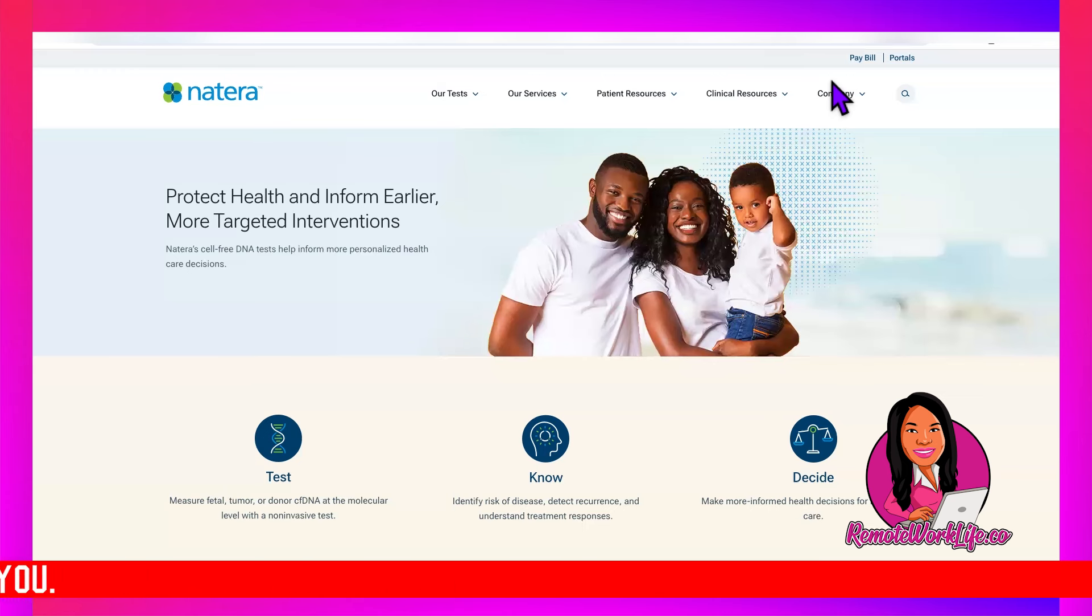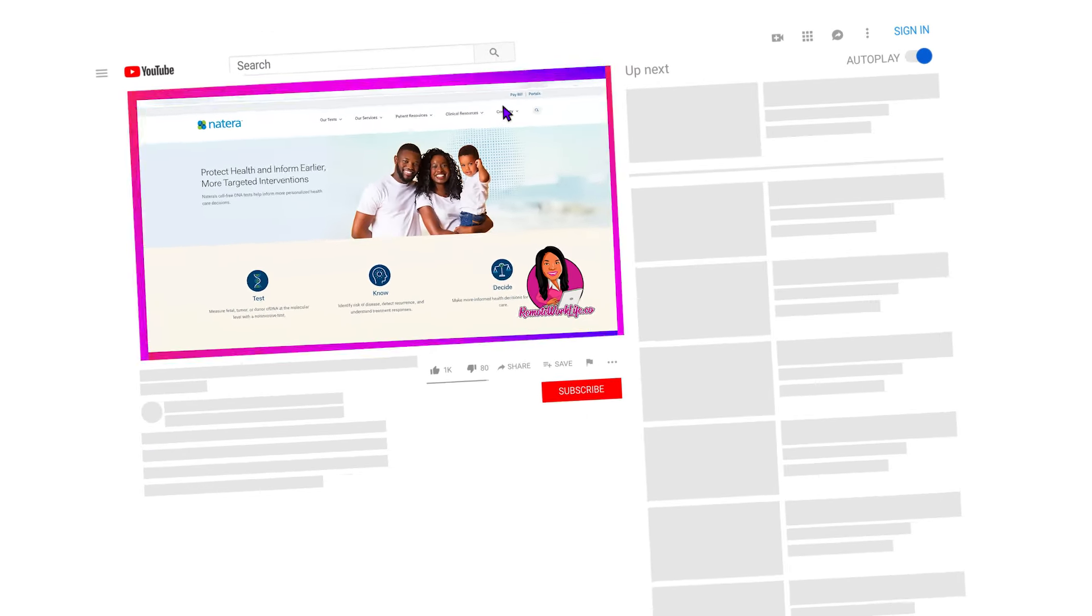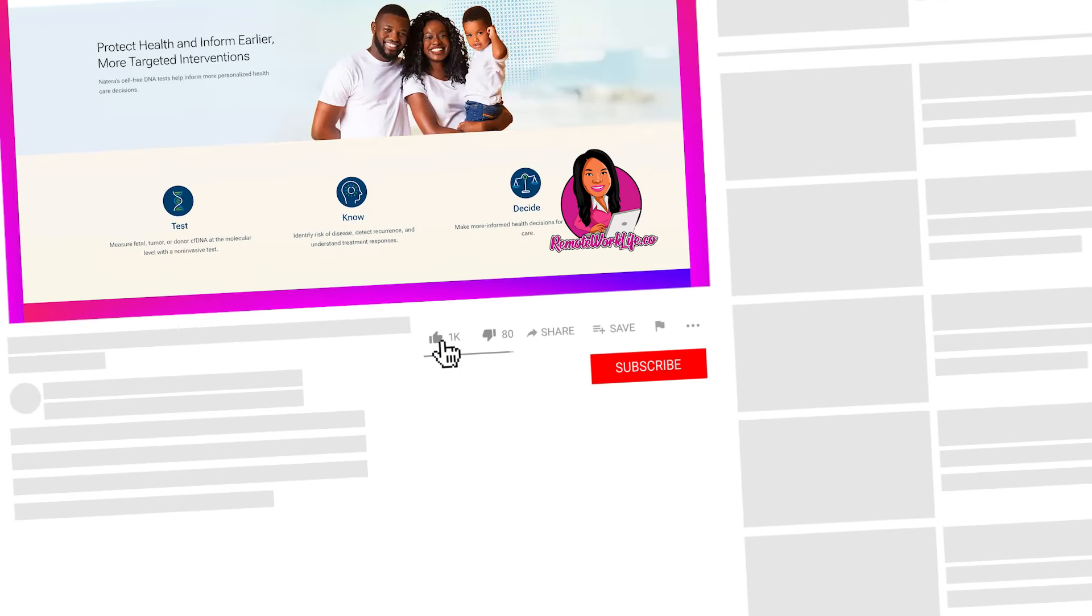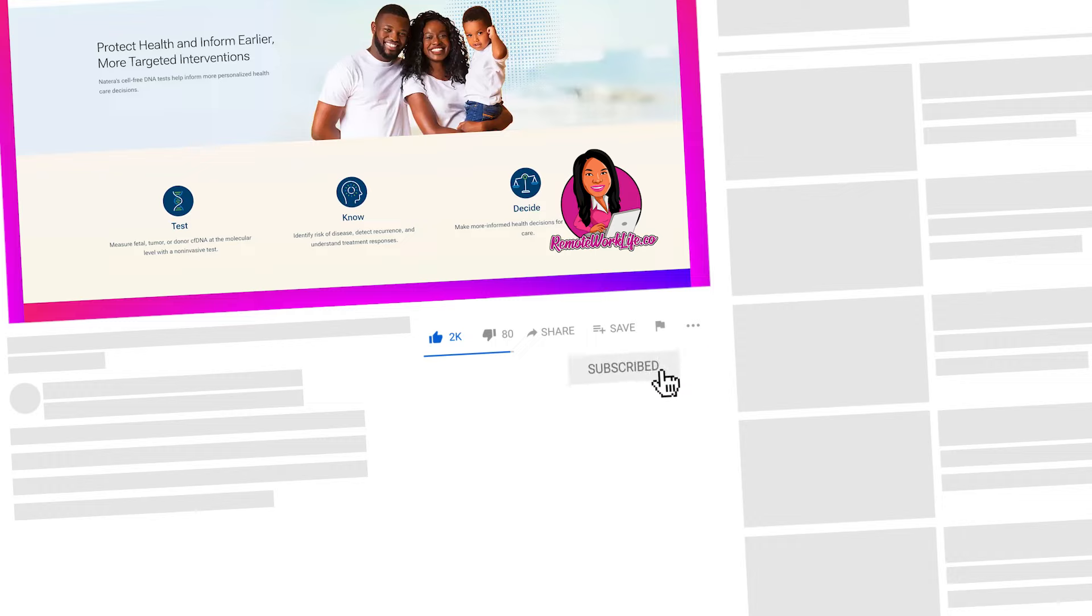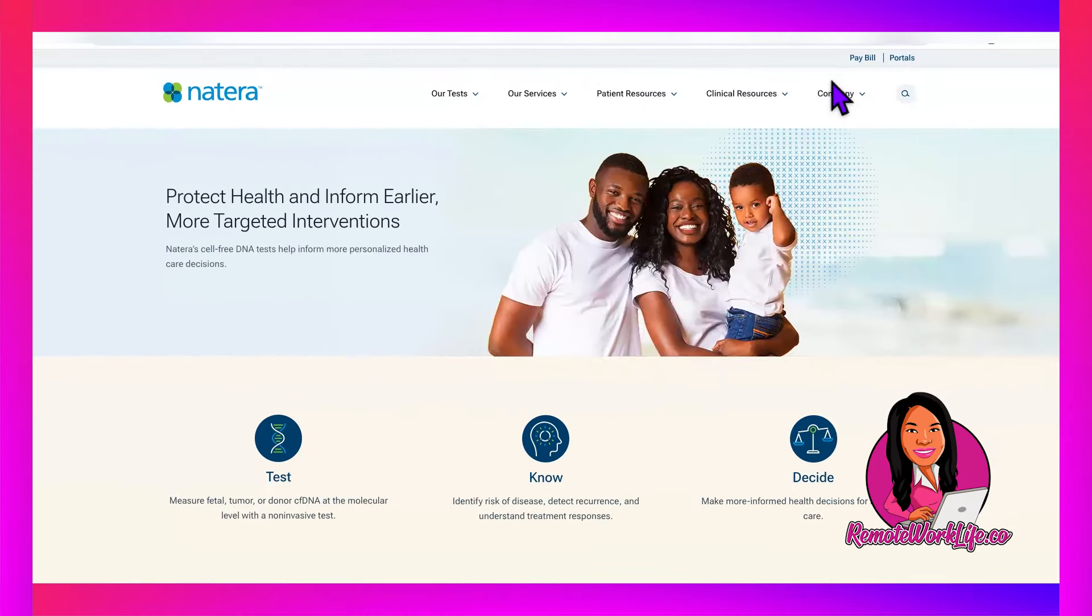We gotta get our weekend started, but first things first, take care of business by hitting that subscribe button and tapping that notification bell and selecting all, that way YouTube tells you every time I share a video. I am on YouTube Monday through Friday.